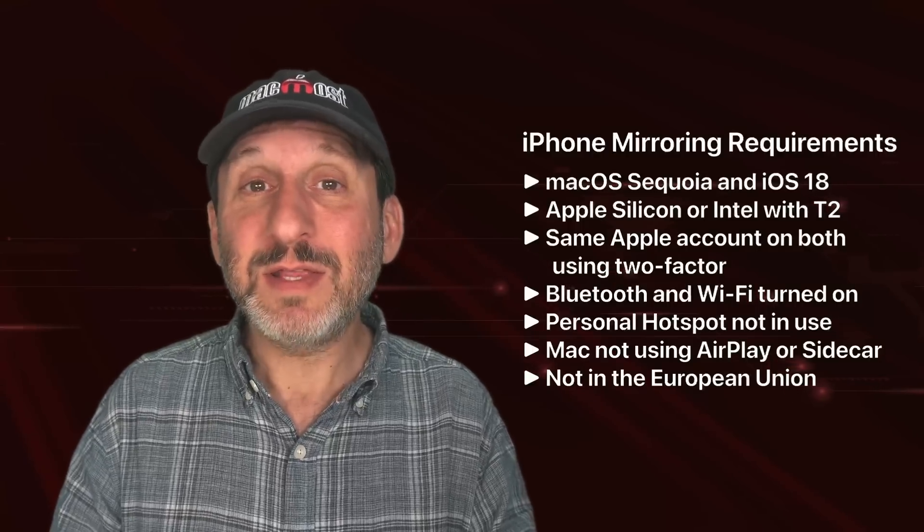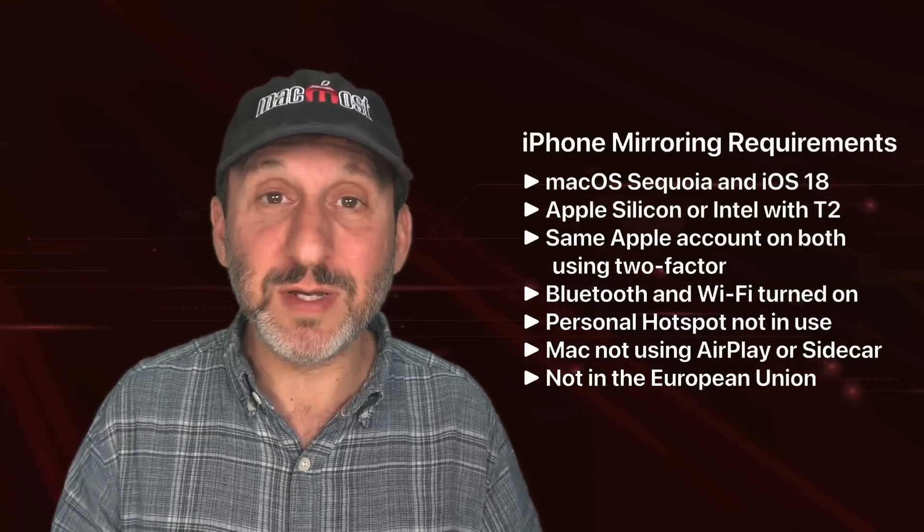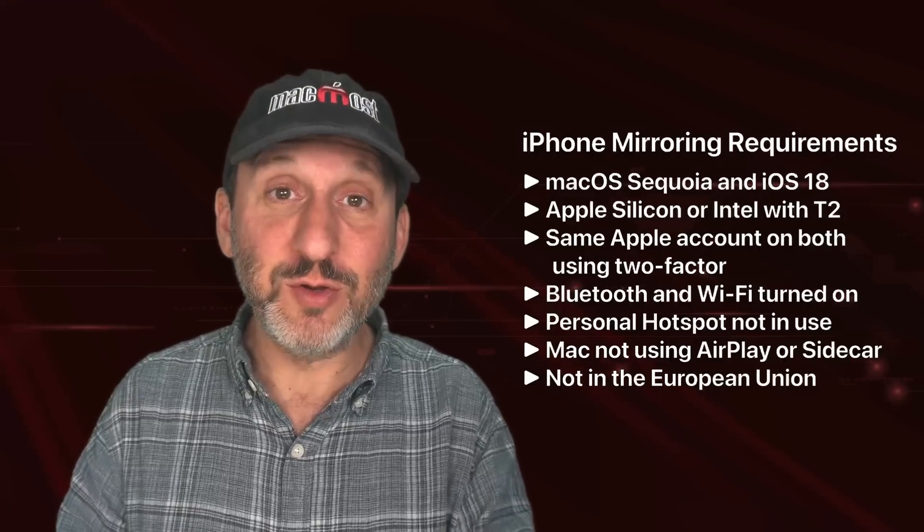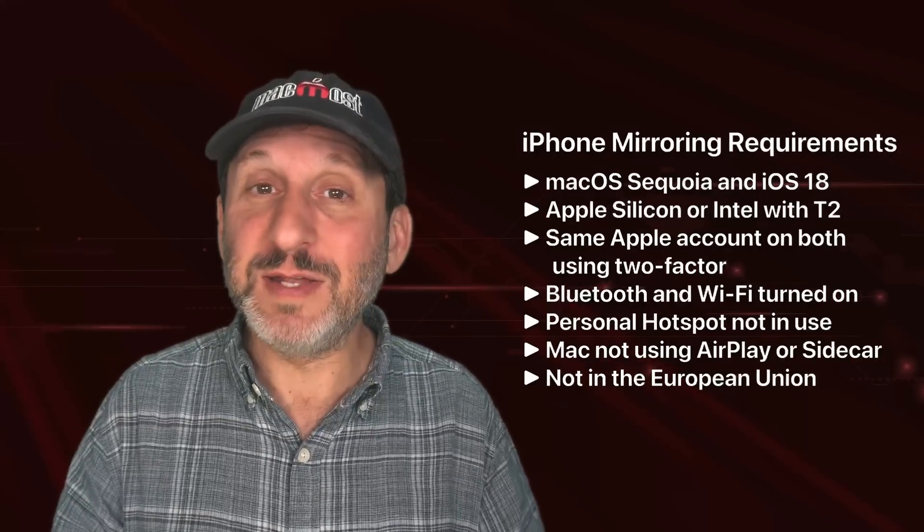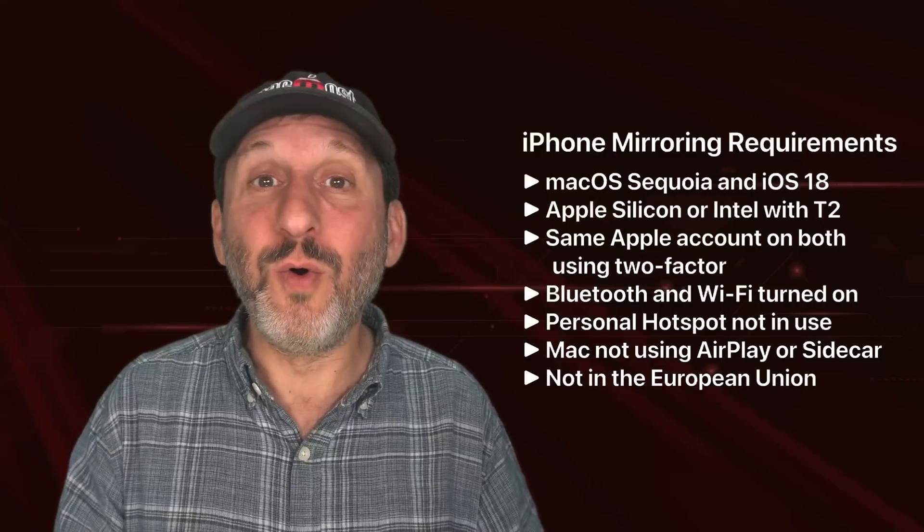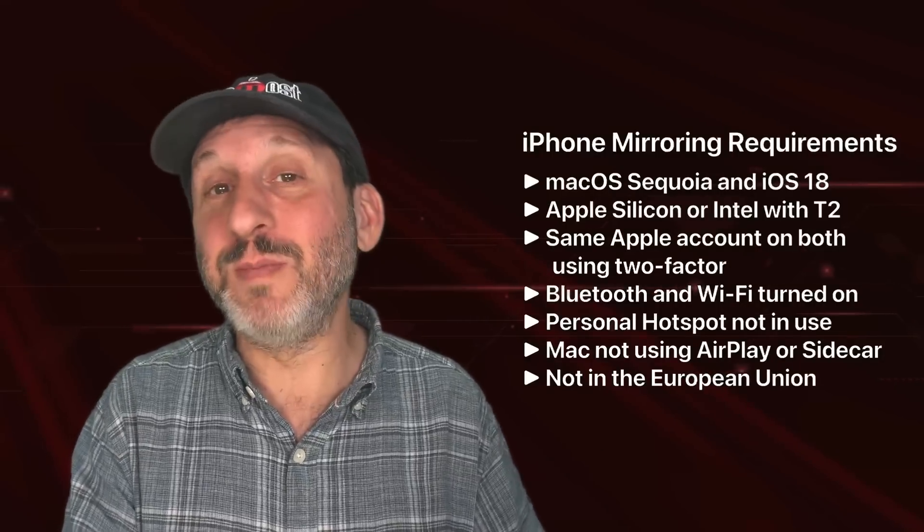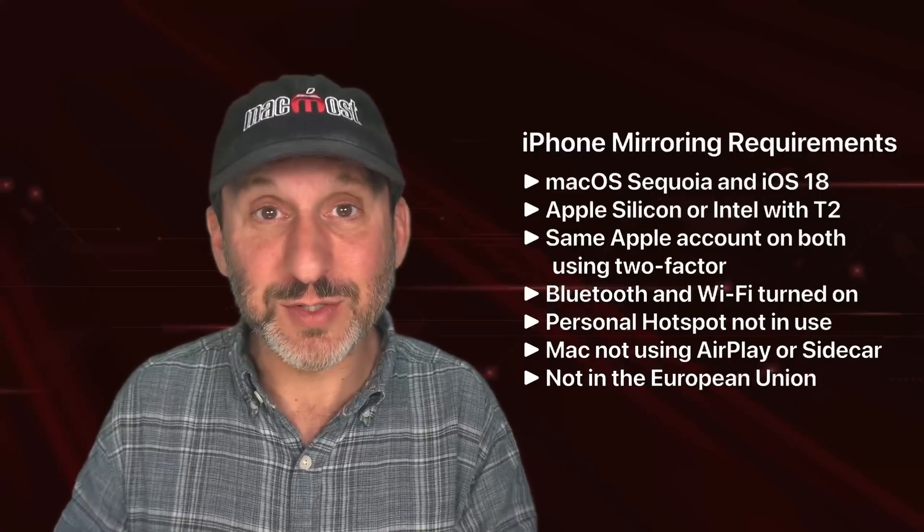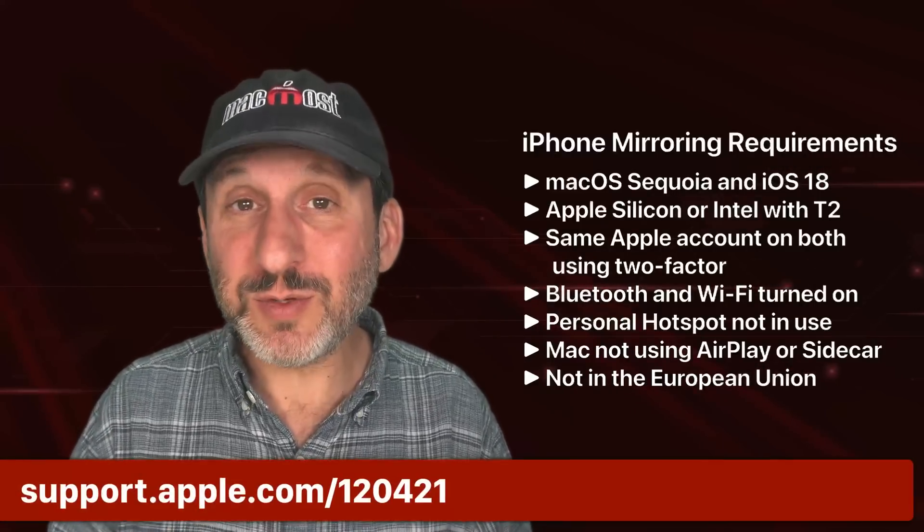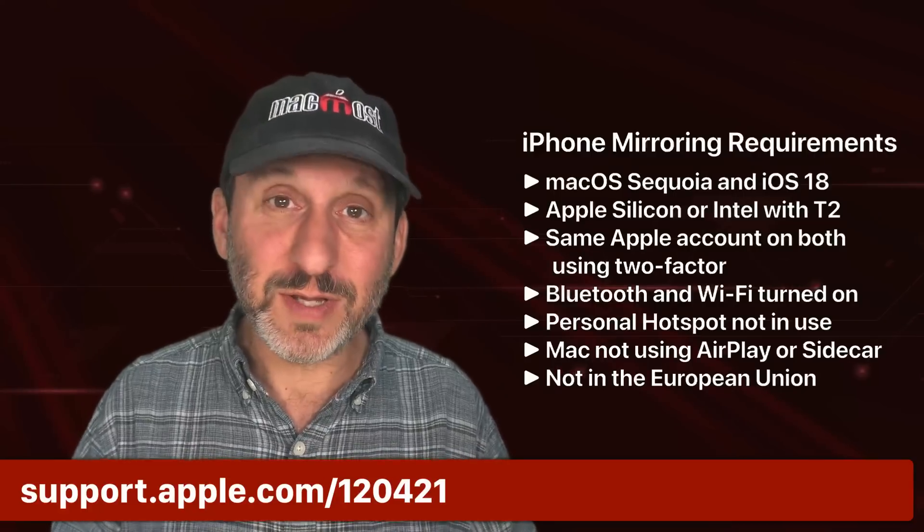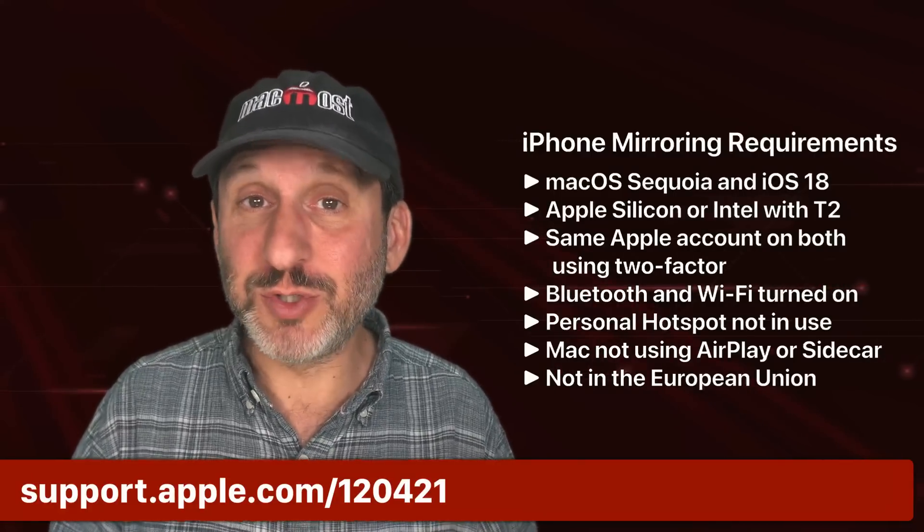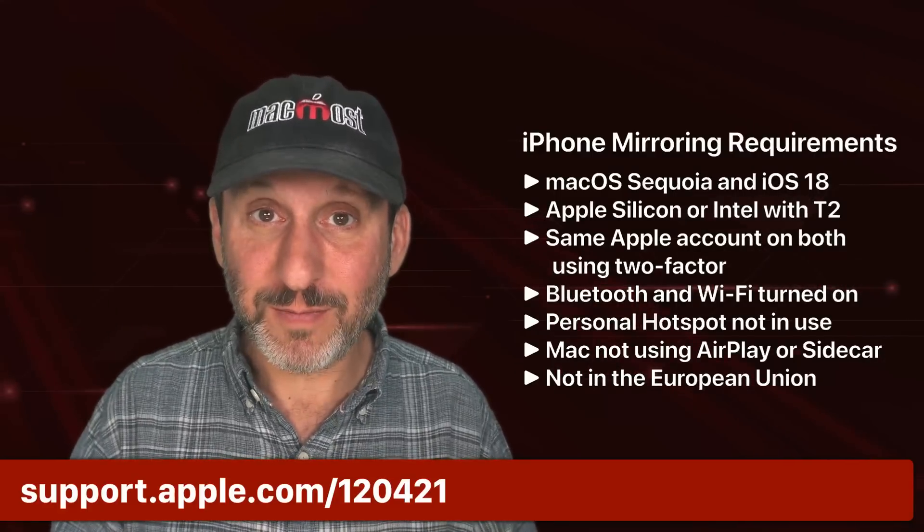Another big one is that this doesn't work in the European Union. Apparently this is because of the European Union regulations. Apple's afraid that they would have to make this available to go from Mac to Android or to allow iPhones to also be mirrored on other types of computers. So for now it's not available in the EU. You can go to this webpage for a full list of all of the requirements and some troubleshooting tips if it's still not working for you.